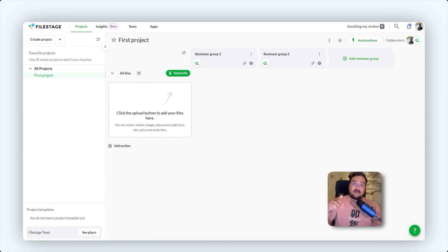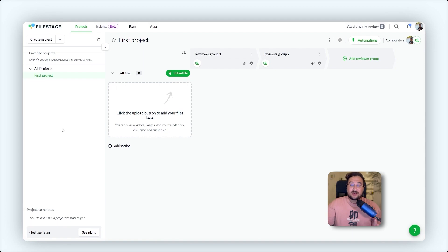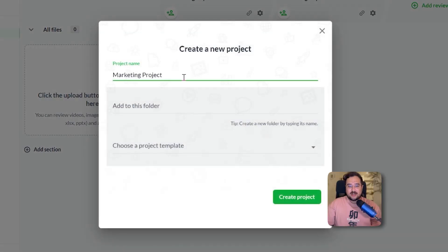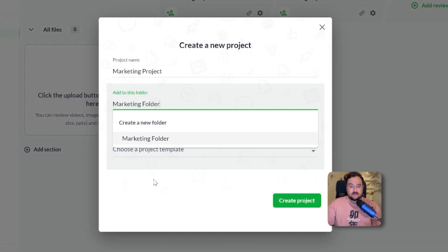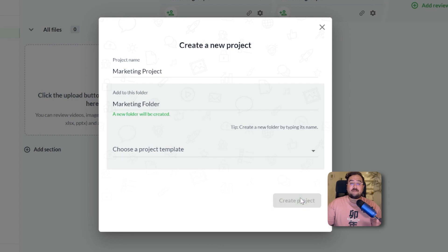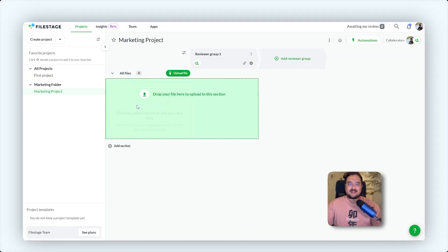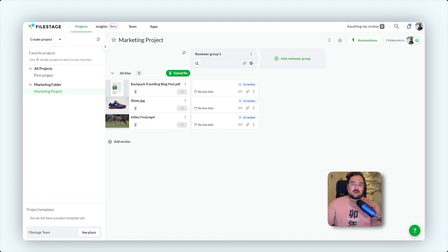Let's dive in by setting up a new project. From your dashboard, create a project, organize it into folders, and upload various files like videos, images, or documents. It's as simple as dragging and dropping your files here.